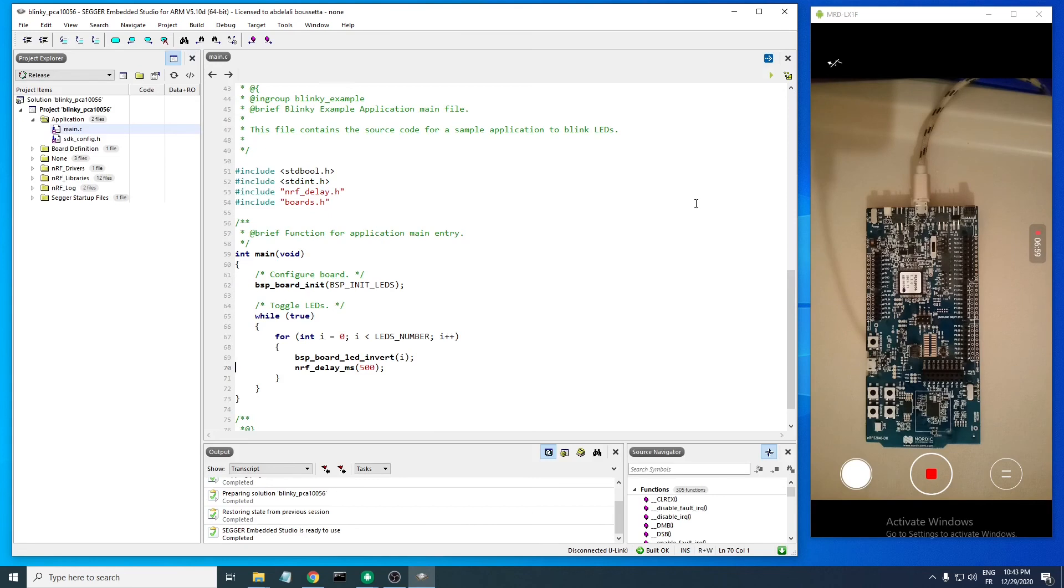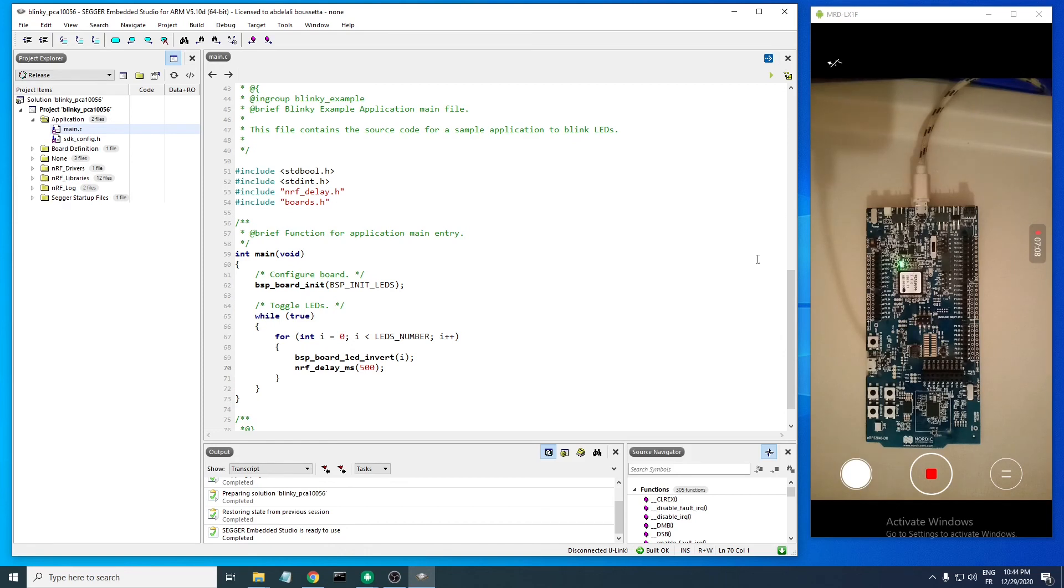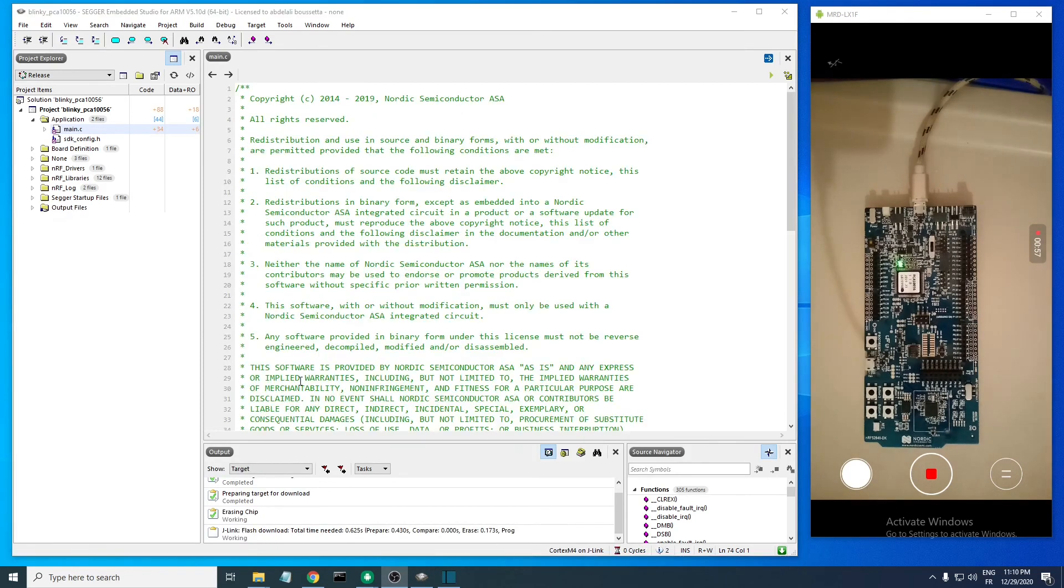Let's first test this example. To test this example, you have to plug in your developer kit. This is mine, plug it in. You can see it light up.